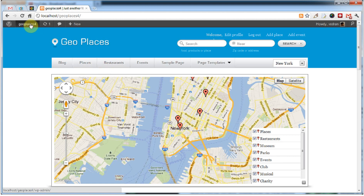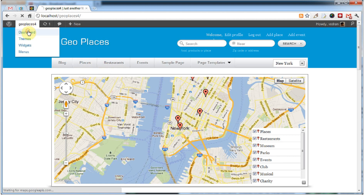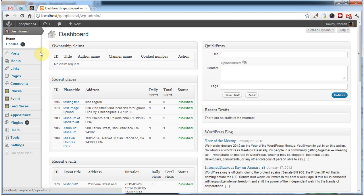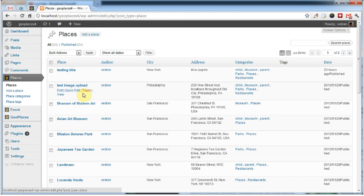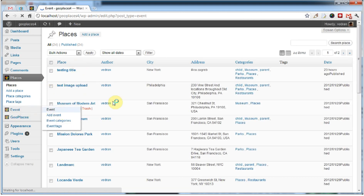Let's go to the dashboard. Unlike GeoPlaces 3, where you had to add your places as regular posts, GeoPlaces 4 features custom post types for events and for places, as we can see here — places and events.